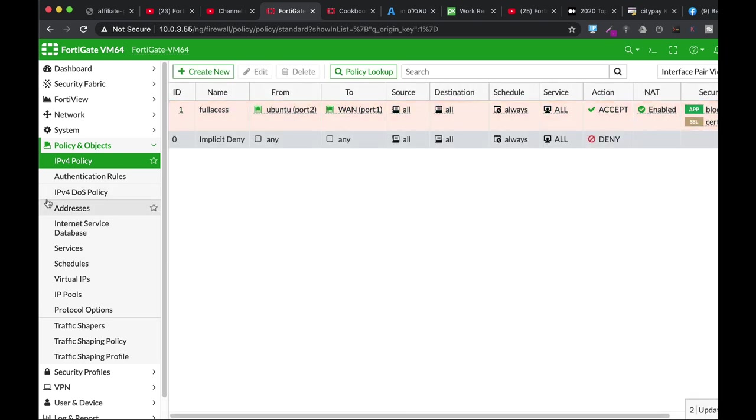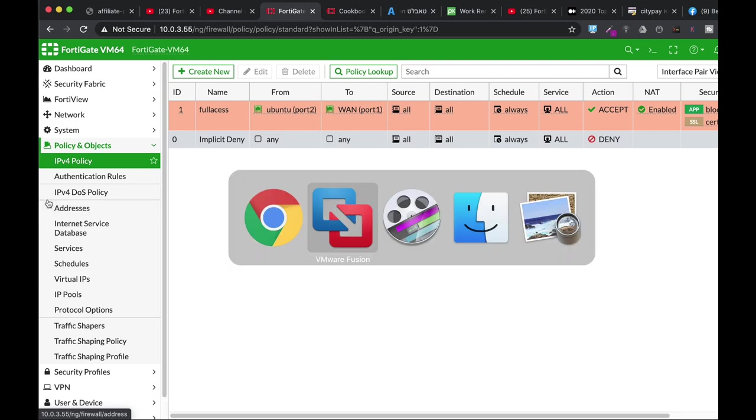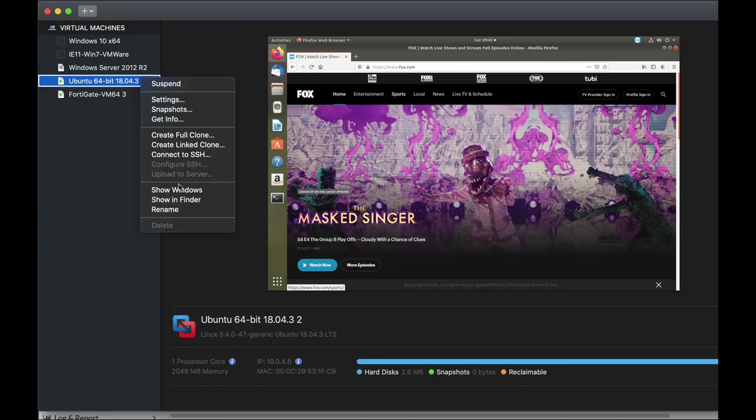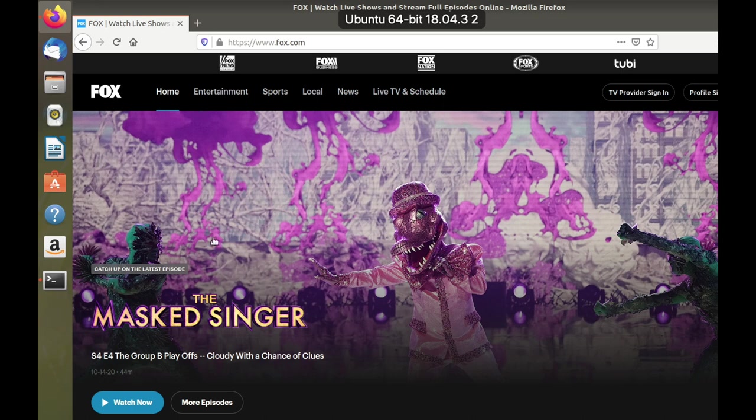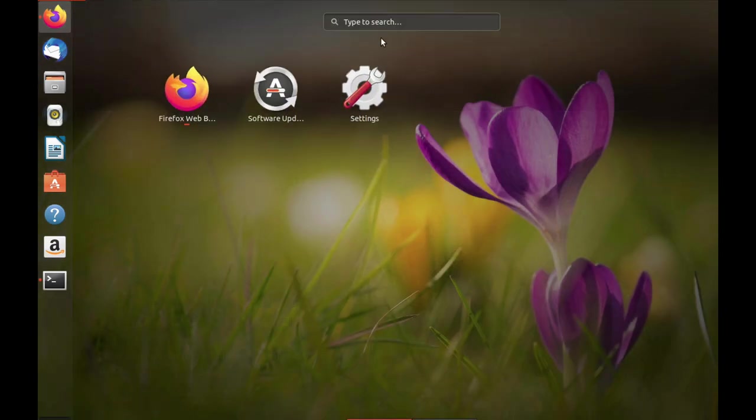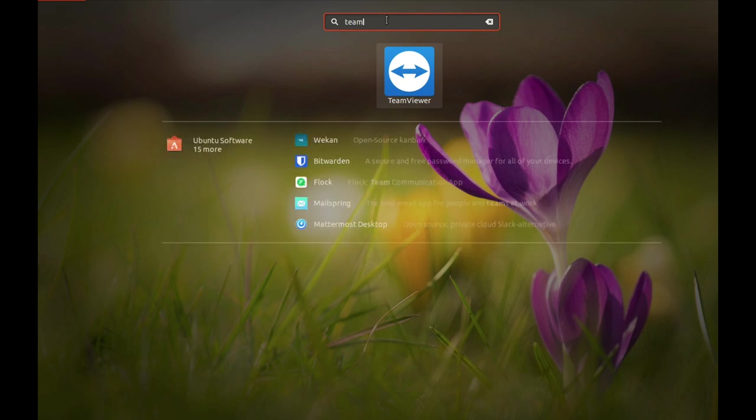All right. So now we have created a security profile. We have enabled it in our policy. And let's get back to our Ubuntu device. And let's open up again TeamViewer. And let's see what happens.